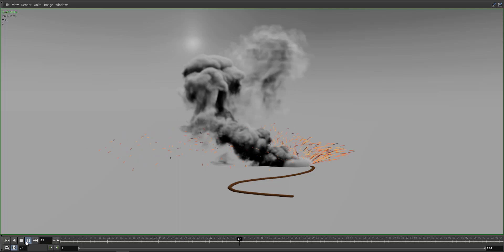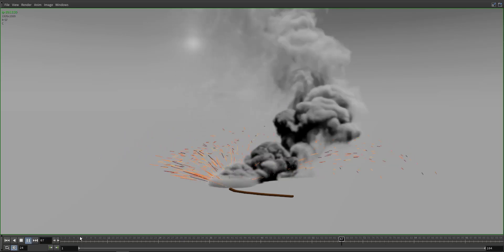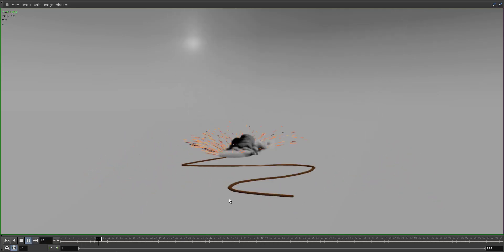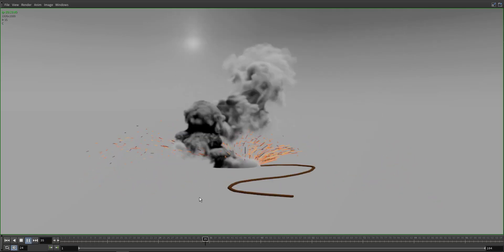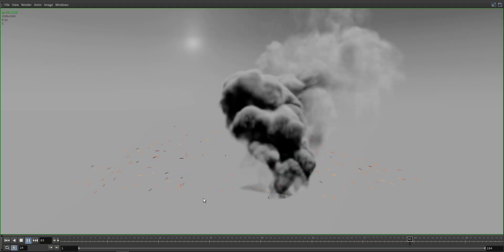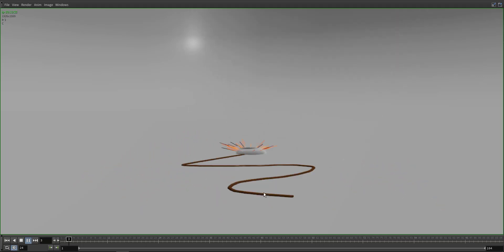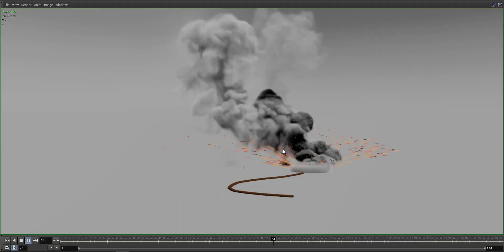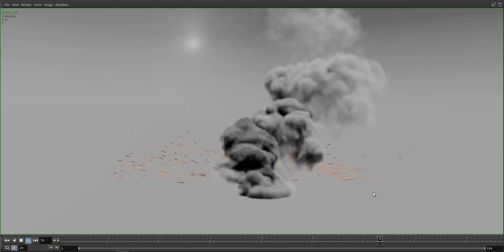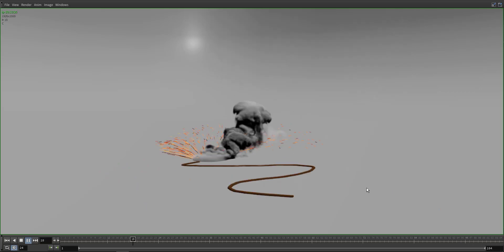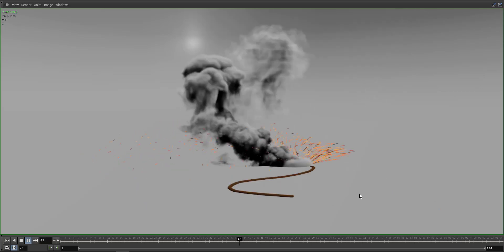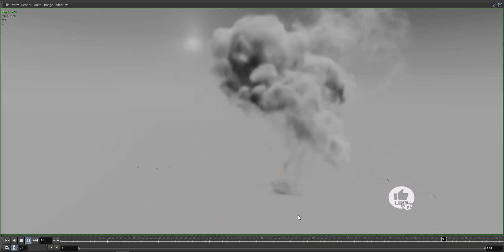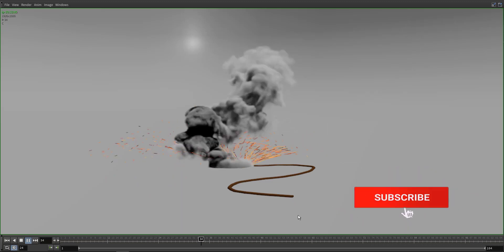Today we'll talk about how to create a spark effect through Houdini Pyro solver, and we'll combine it with fire and smoke to end up with this quick and easy setup.